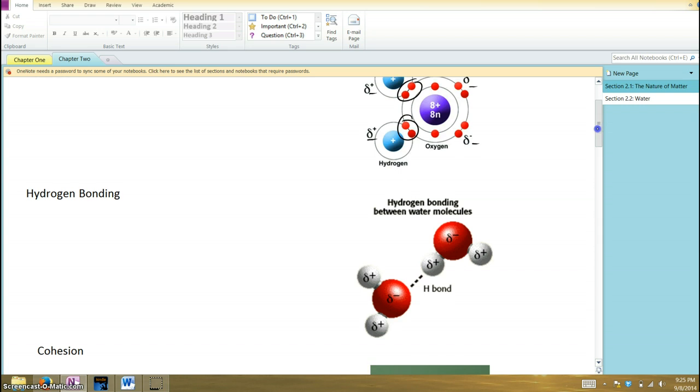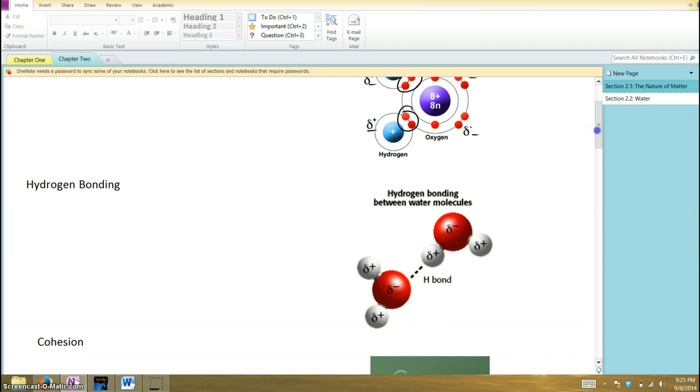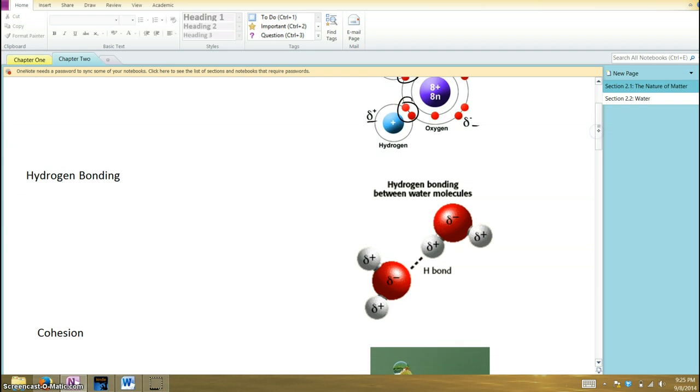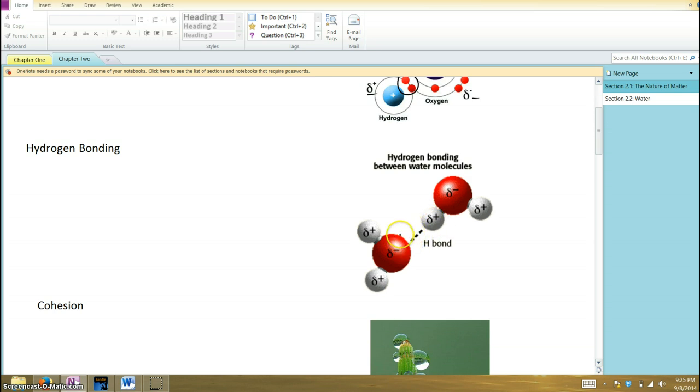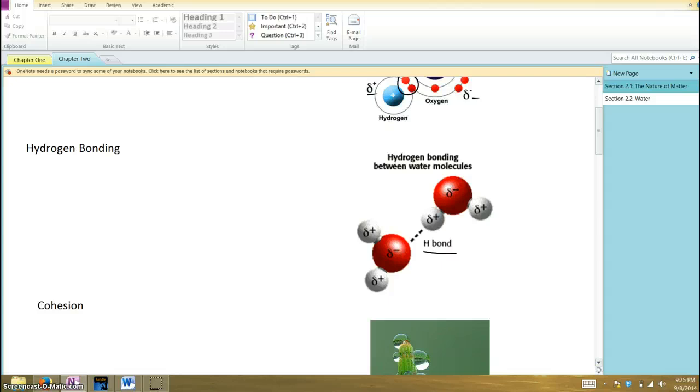So what does that mean? Well, that polarity means that water molecules are sort of sticky. They stick to each other. The positive side of a hydrogen will stick to the negative side of an adjacent molecule's oxygen. This kind of stickiness, this kind of bond, is what's known as a hydrogen bond, and it gives water some unique properties.